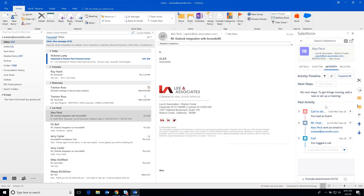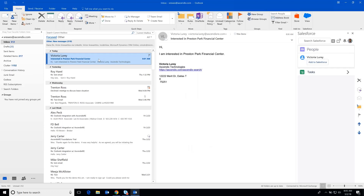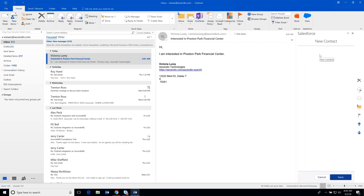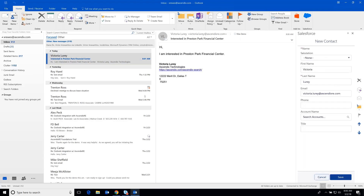So that's a great way to show how an existing contact inside of Ascend XRE connects with emails that you receive. In the event that you start a new relationship, you'll notice that when highlighted, it doesn't actually bring up any information about Victoria in this case and that there's been no identification or matching contact record. So we click on the Add to Salesforce button,